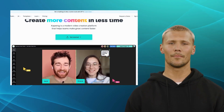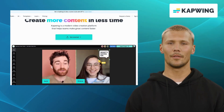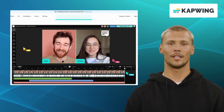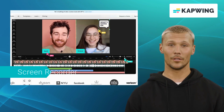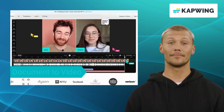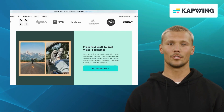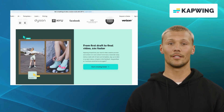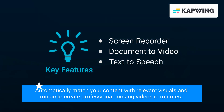Our fourth alternative is Capwing. Capwing is a browser-based video editing platform that enables you to create engaging videos without the need for complex software installations. It offers features like screen recorder, document-to-video, and text-to-speech. It's an excellent choice for content marketers and social media enthusiasts who want to turn their written content into captivating videos. One of the standout features is its ability to automatically match your content with relevant visuals and music to create professional-looking videos in minutes.